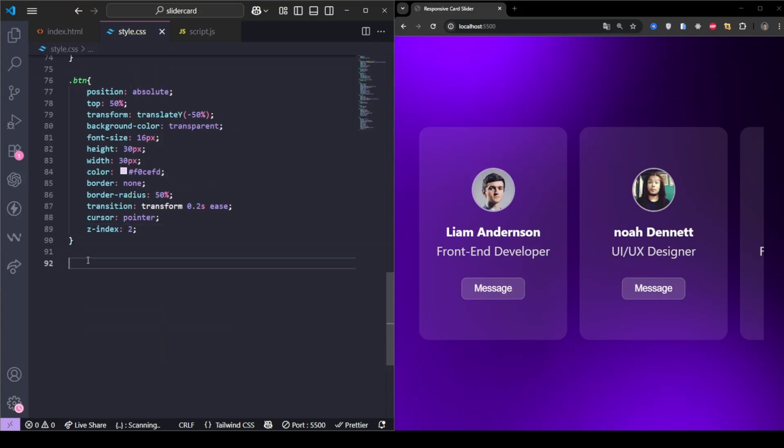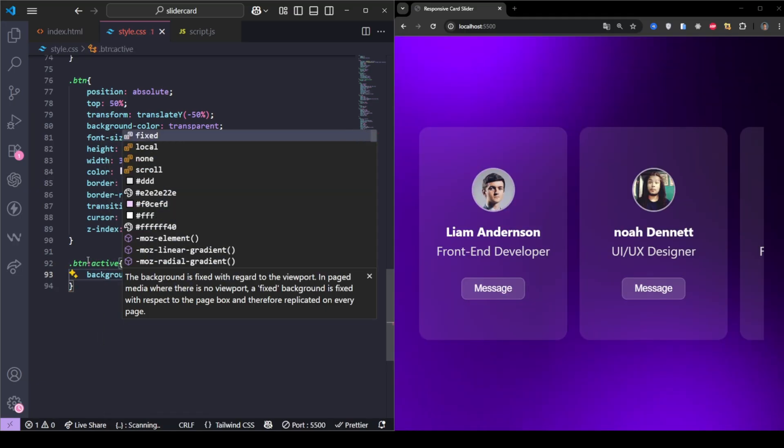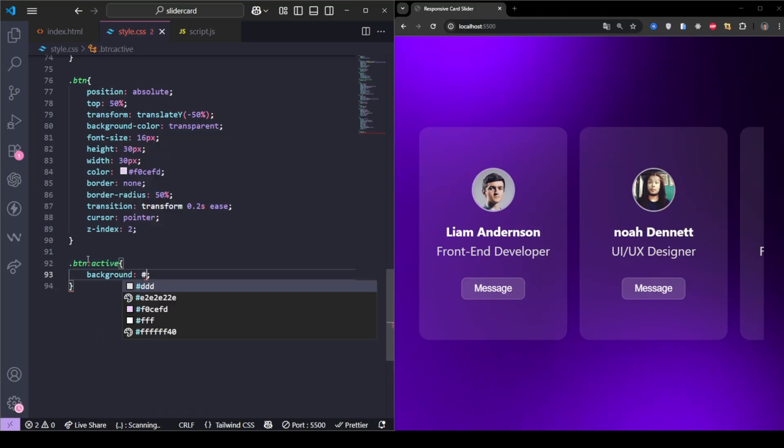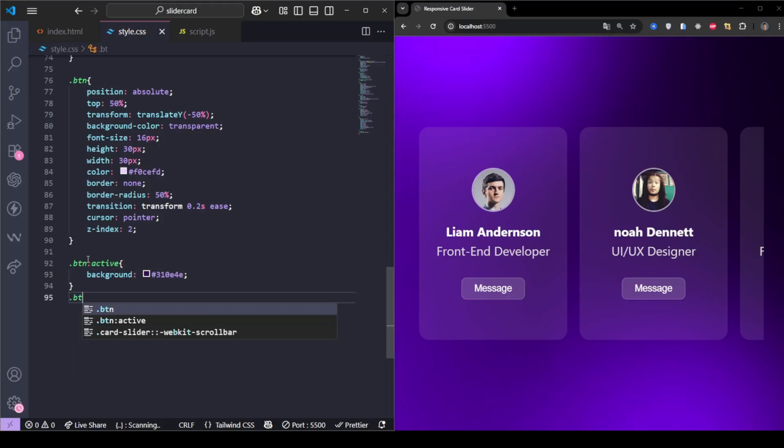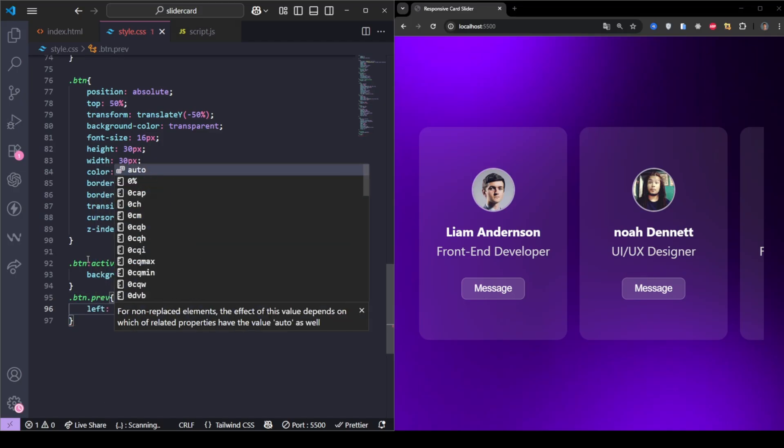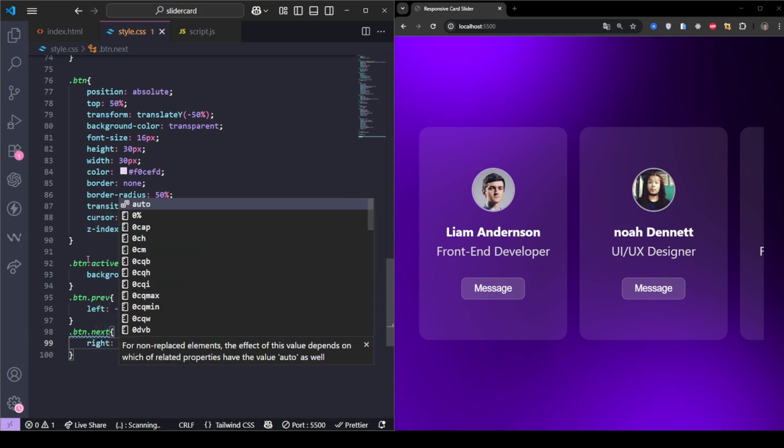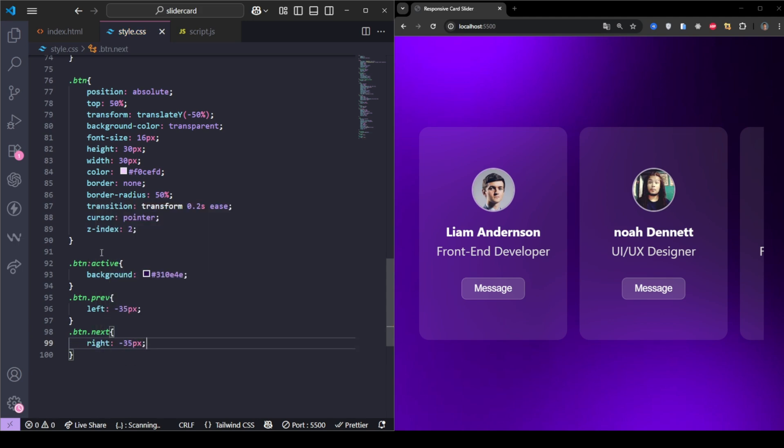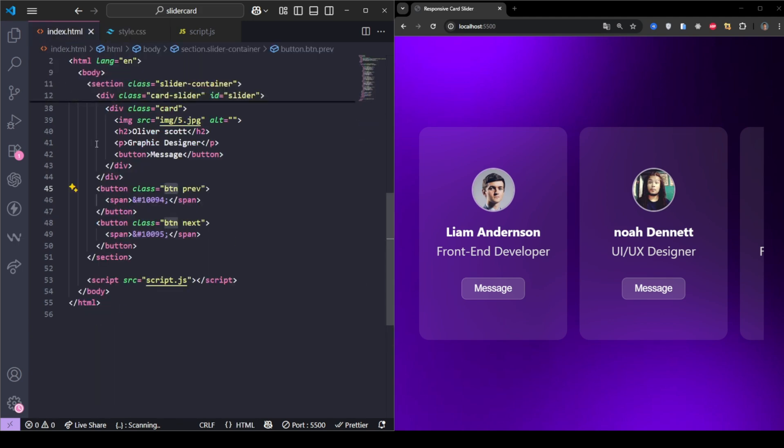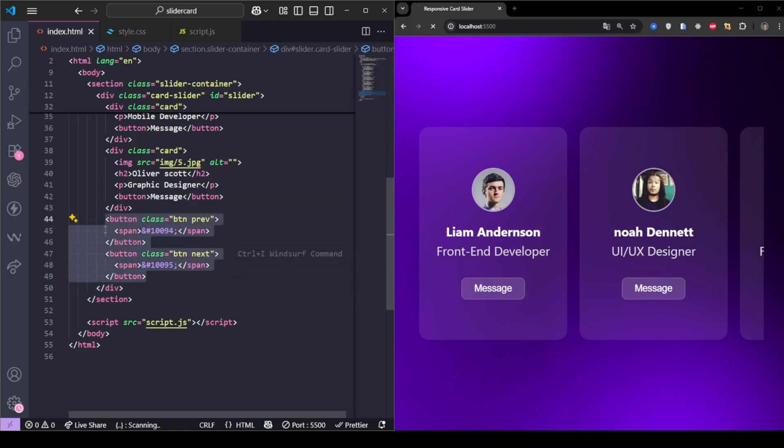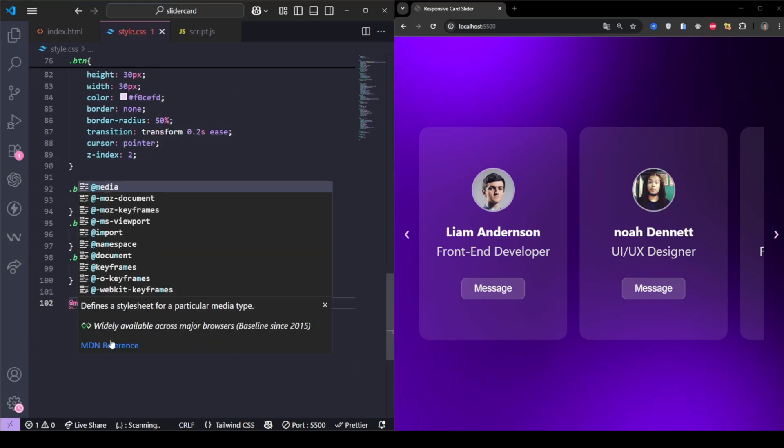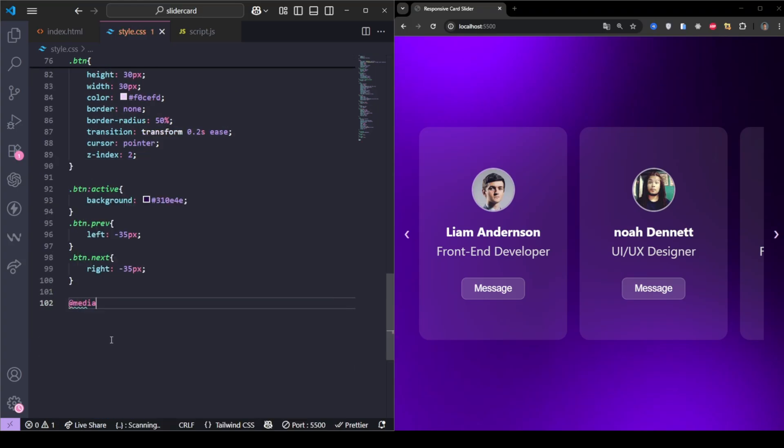When clicked, they get a darker background for feedback. We position the left button on the left side and the right button on the right. And for smaller screens, we slightly reduce card size to fit better.